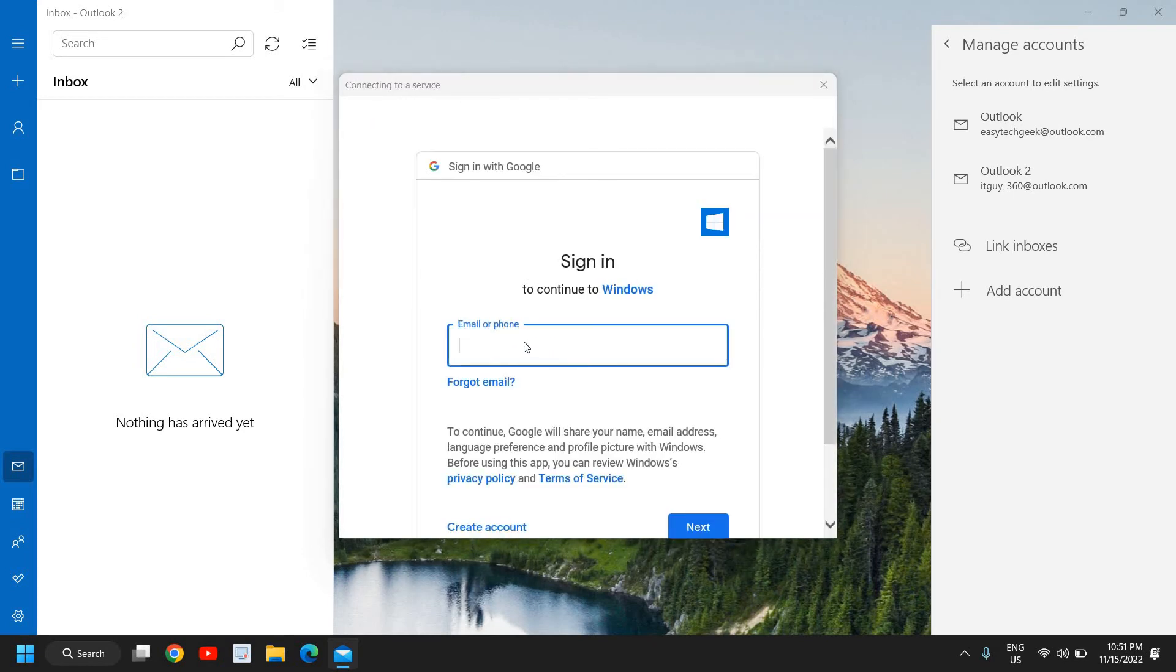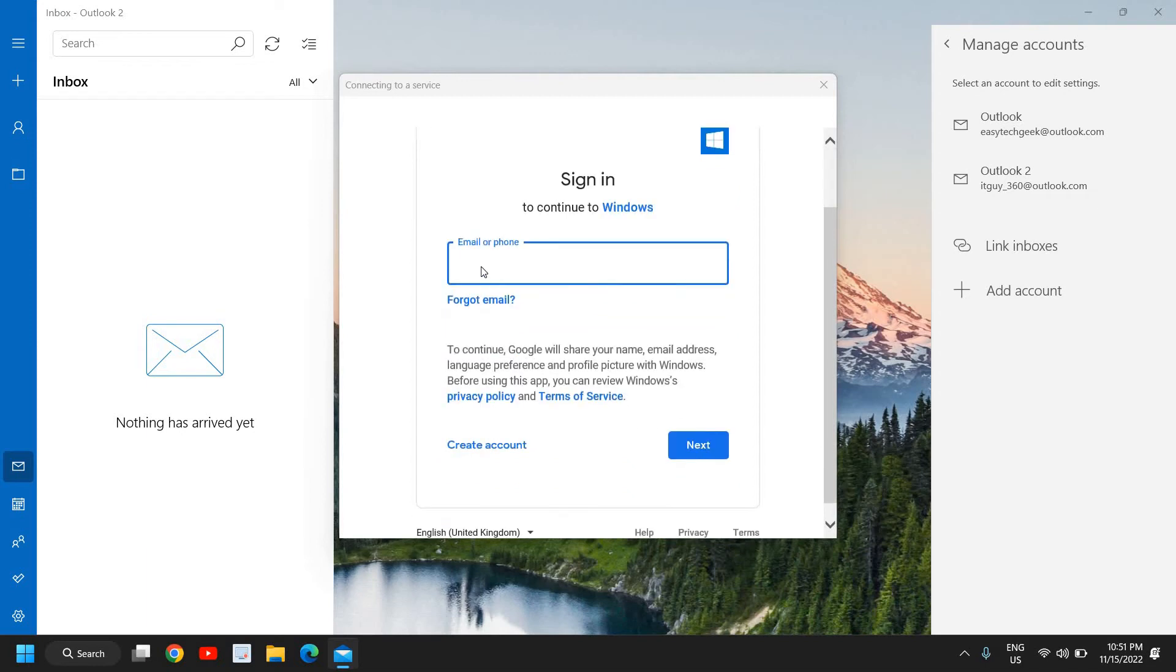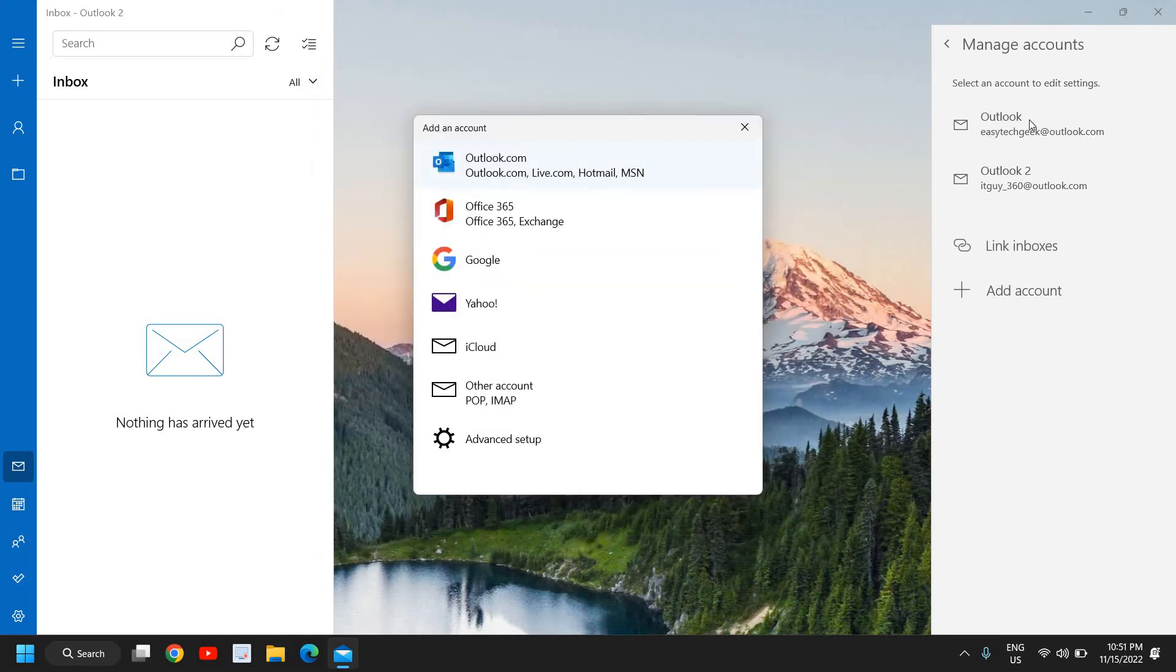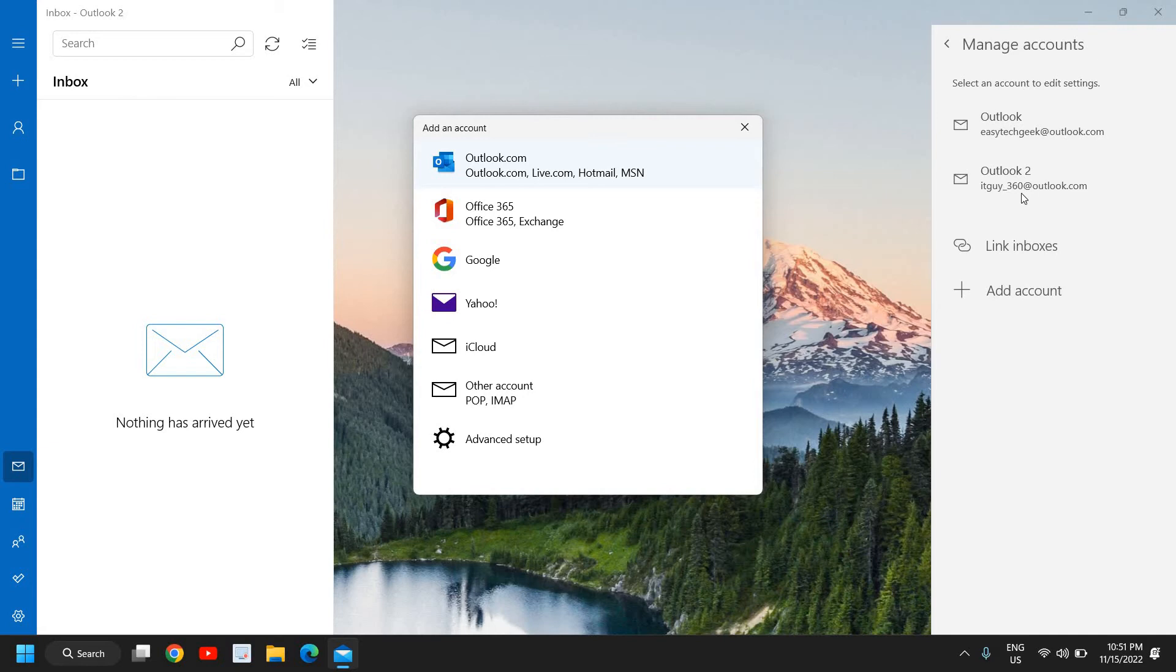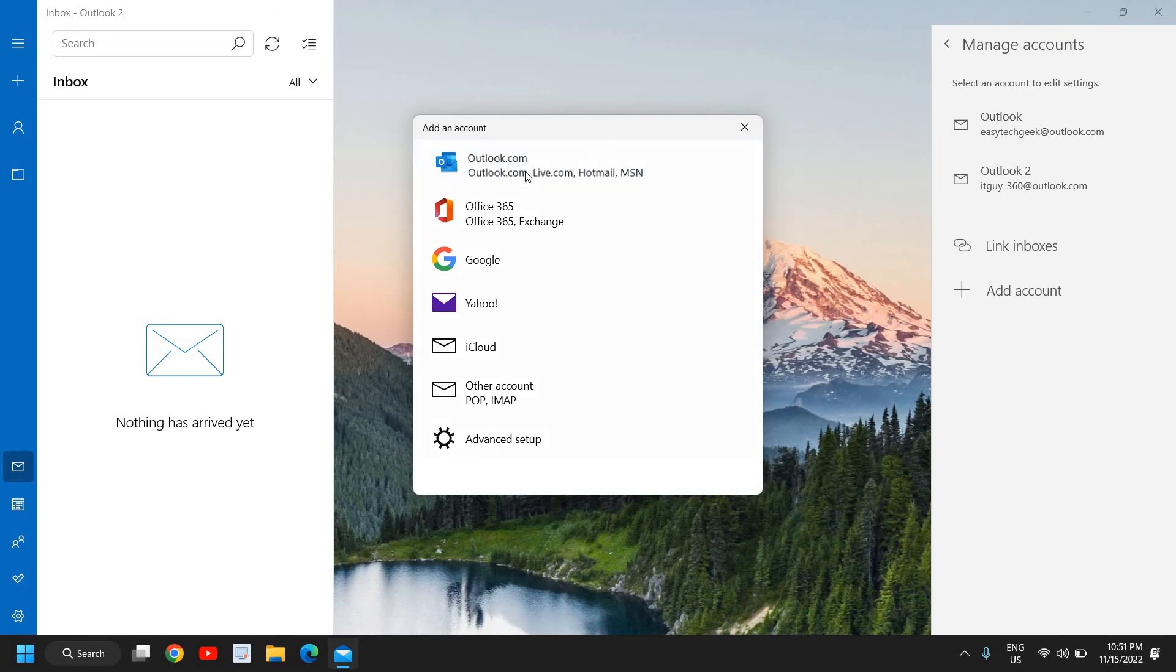And here we need to sign in for Google, sign in with Google and you just need to enter the password or an email address and then click on next. And the moment you do that, it will add an account just right here. If you have an Outlook or Live or Hotmail or MSN, you can simply click on that.